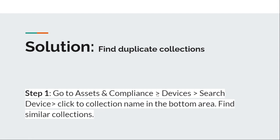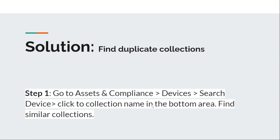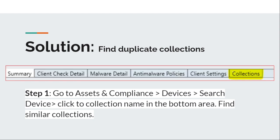Search for the device that you're facing issues with, then click on the Collection name in the bottom area and find similar collections. You need to find multiple collections that belong to the same application. If you search your device, you will get results like this, so you need to click on the Collections tab.